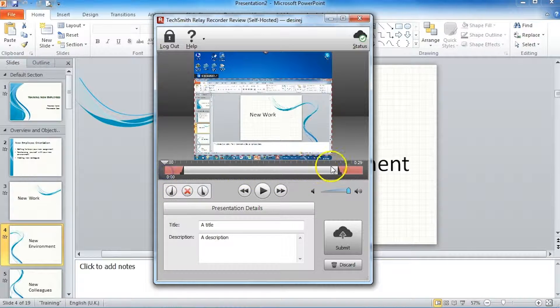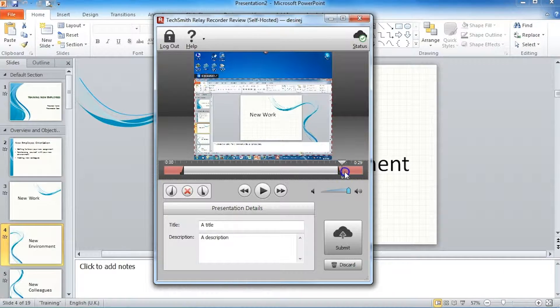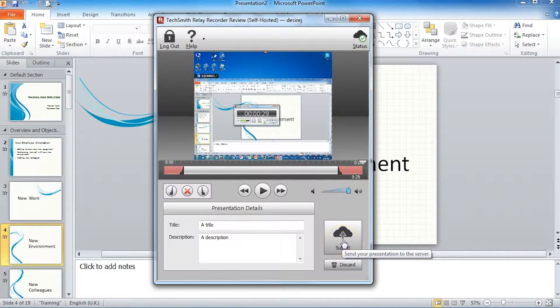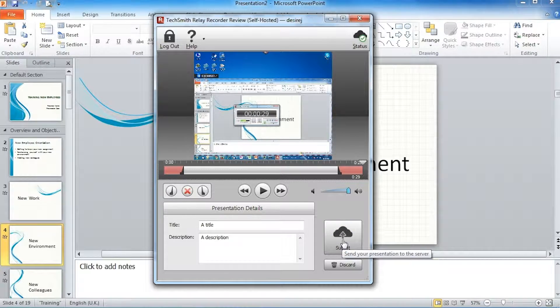Once you're happy with that, you click submit and that will upload your recording to the server.